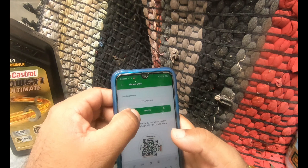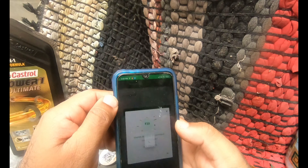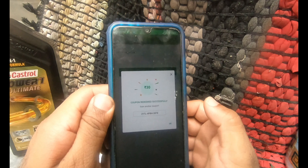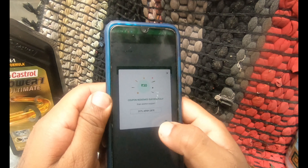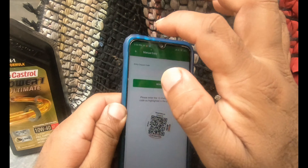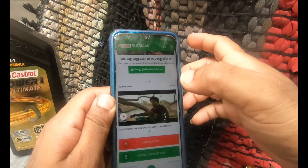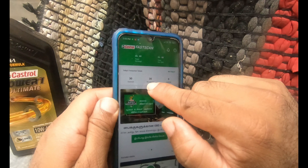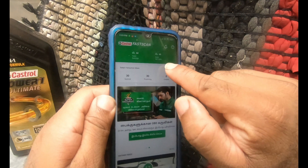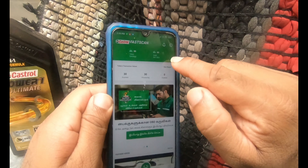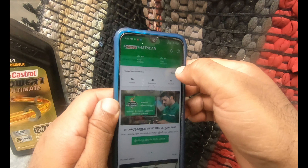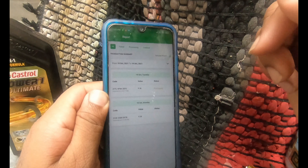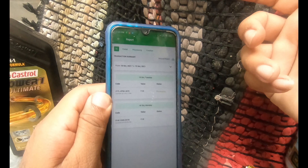Click redeem — the coupon has been redeemed successfully. Click OK. You can check the status in the top — there's a mini report. Click on that; it says processing, so wait for some time.